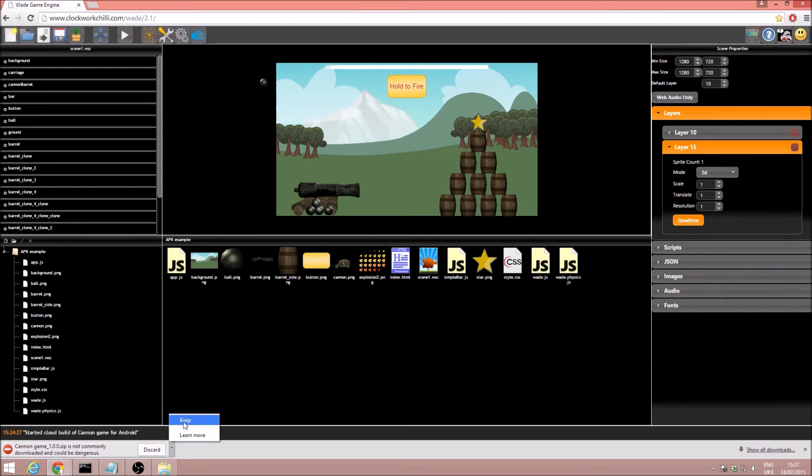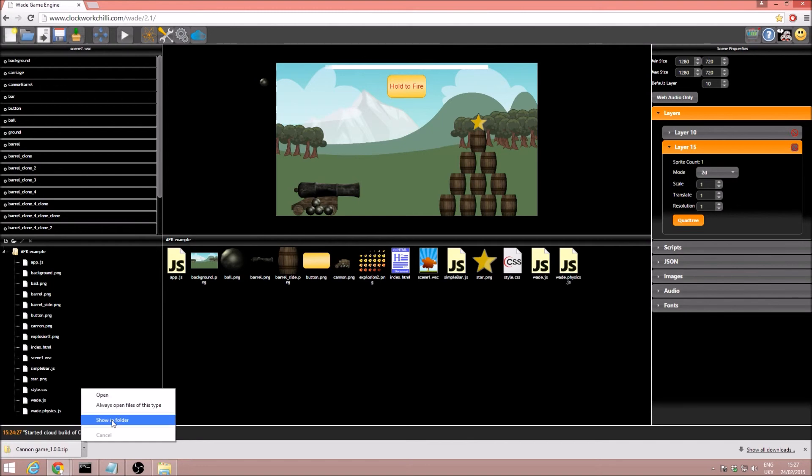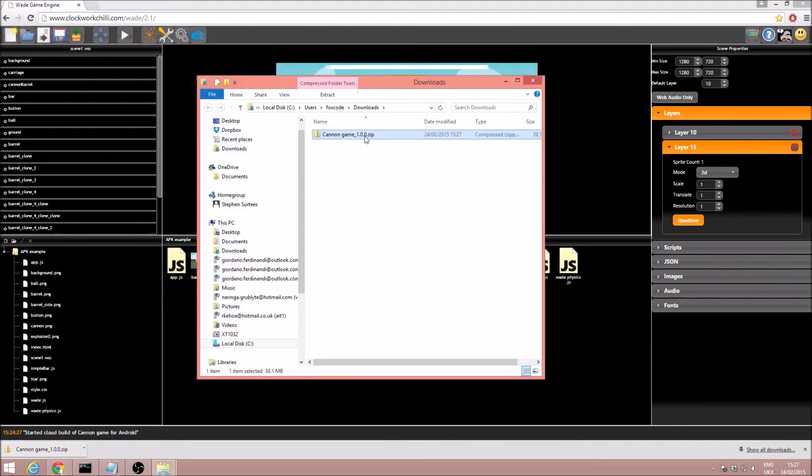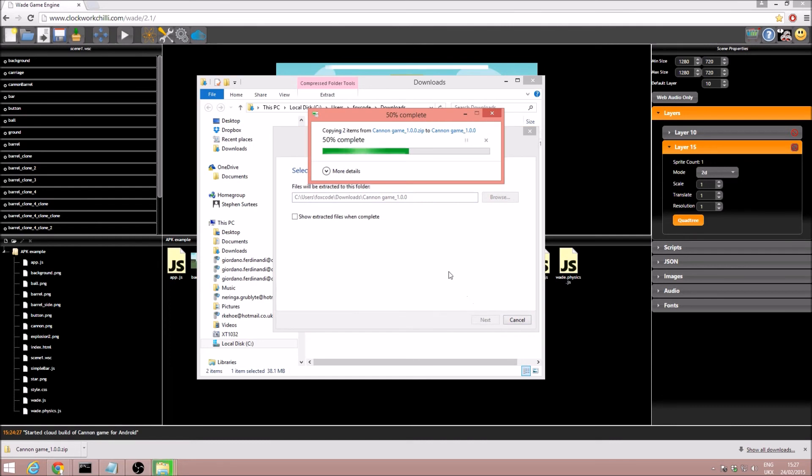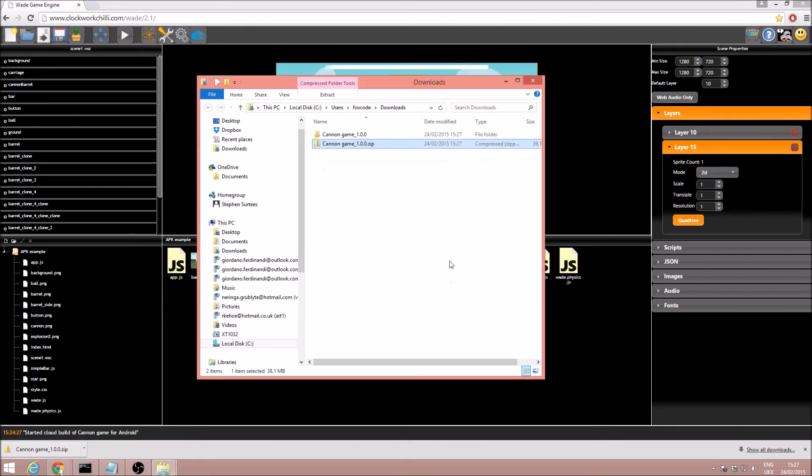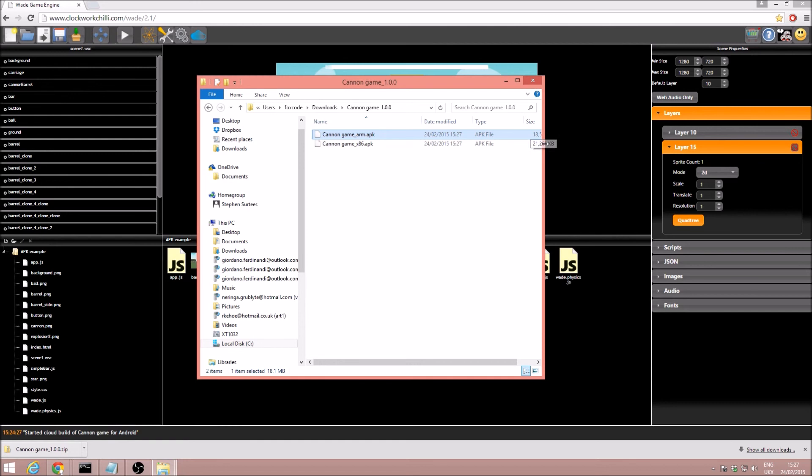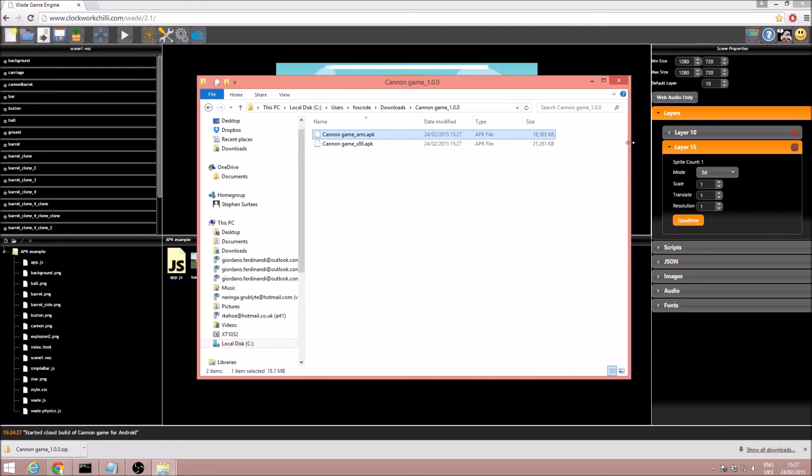So we're just going to go ahead, we're going to keep this zip file, show in folder, and I'm just going to show you that it has indeed provided us with two APKs, an ARM version and an x86. And there you go, those are the two APKs, so you can install on all your Android devices.